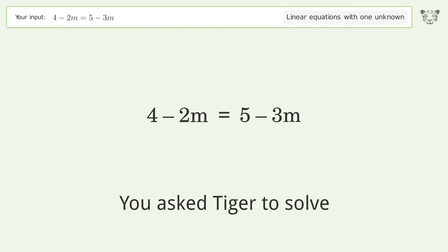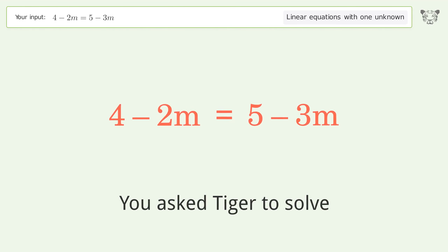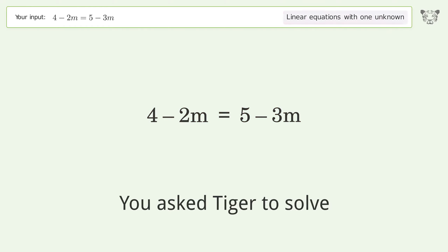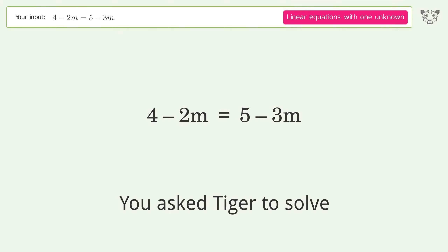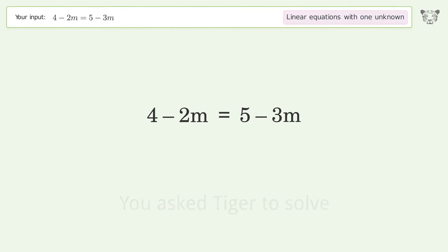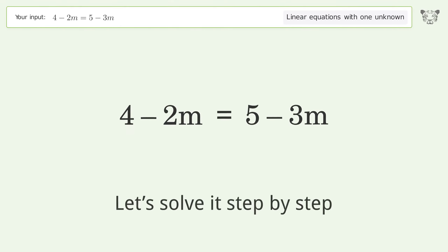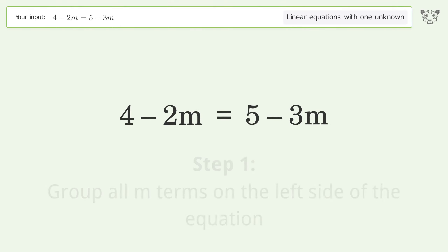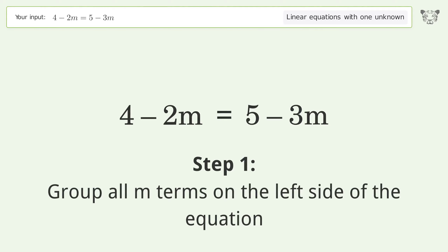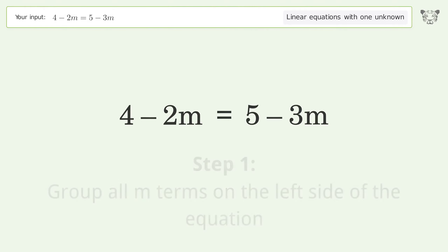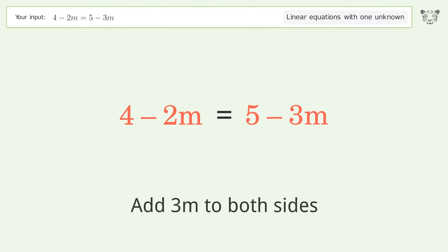You asked Tiger to solve this. It deals with linear equations with one unknown. The final result is m equals one. Let's solve it step by step. Group all m terms on the left side of the equation — add three m to both sides.